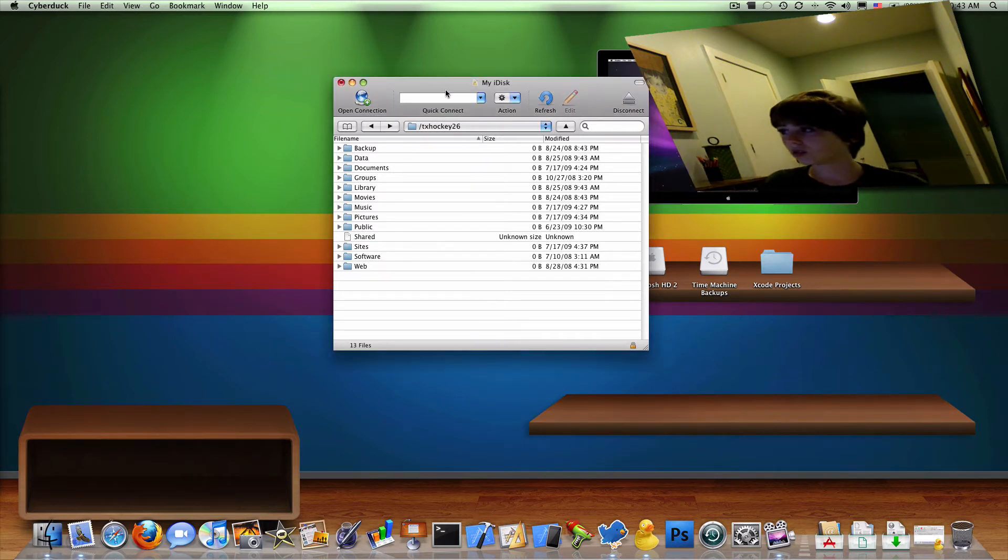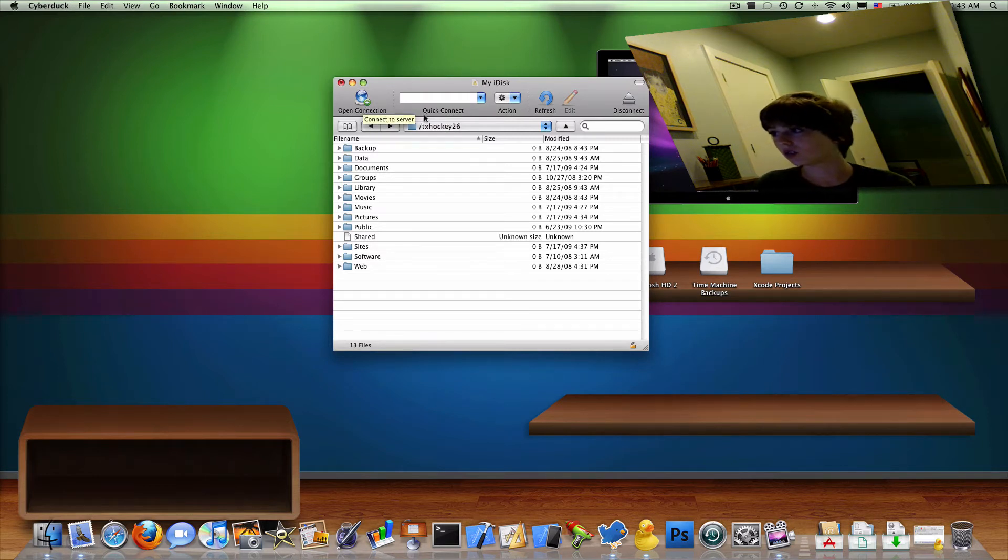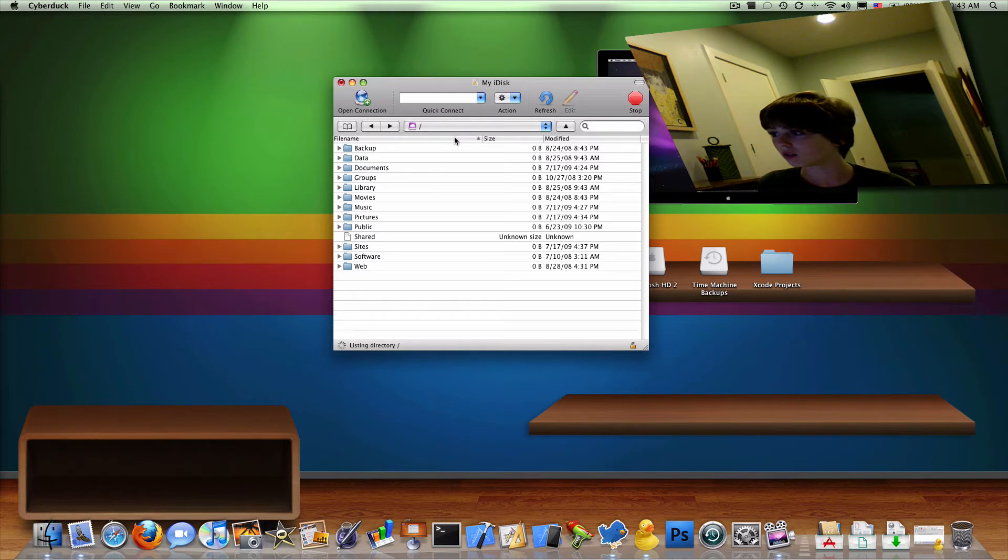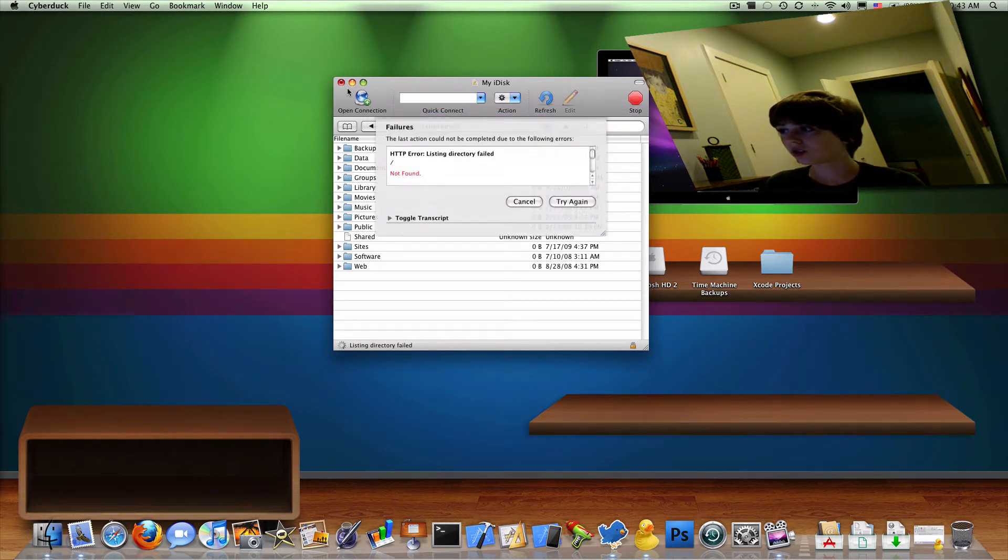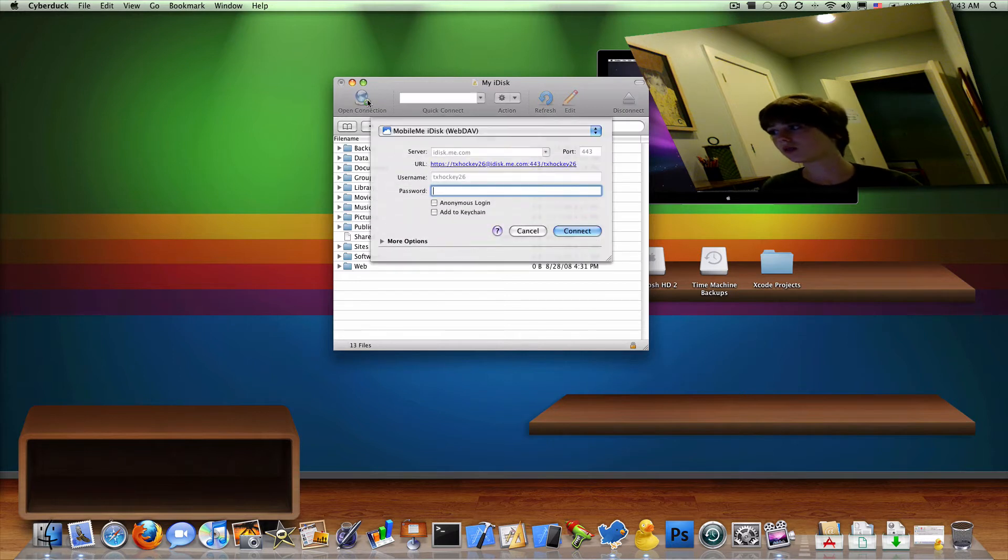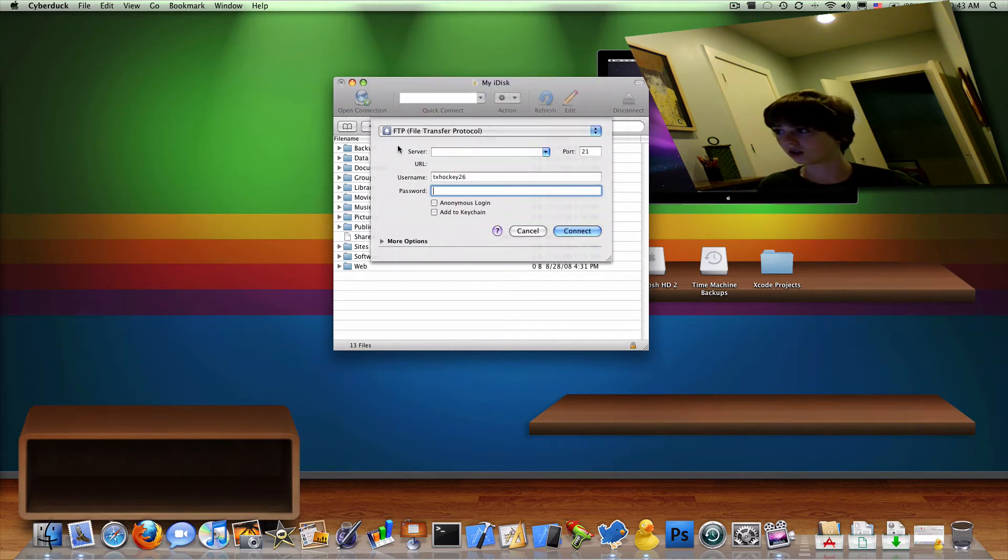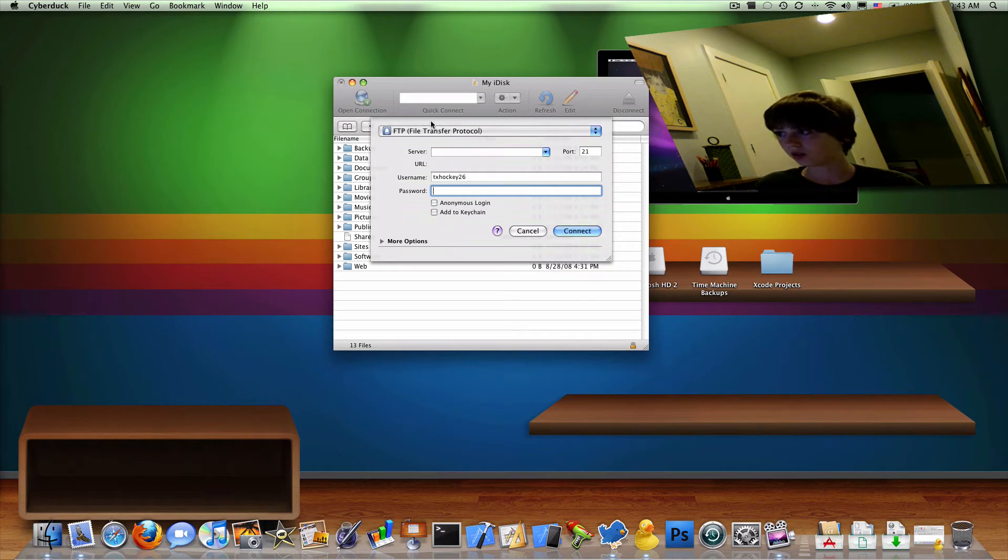So when you first pull up Cyberduck, it should look something like this. It should look like this with the same thing, FTP, file transfer protocol.